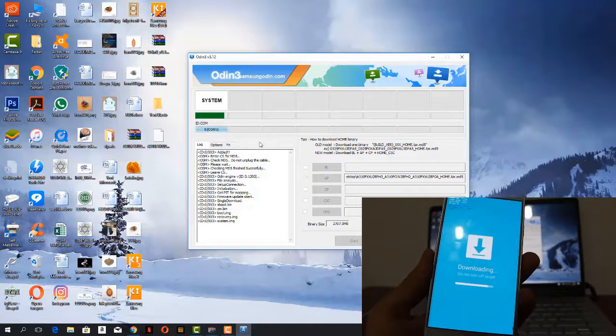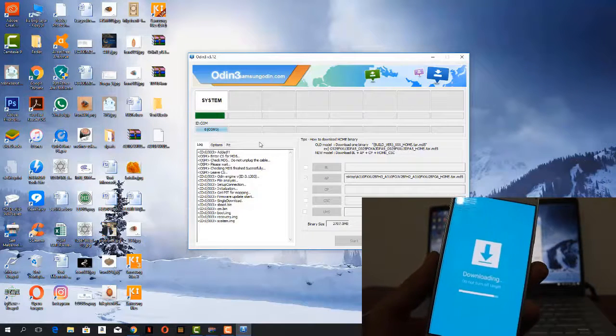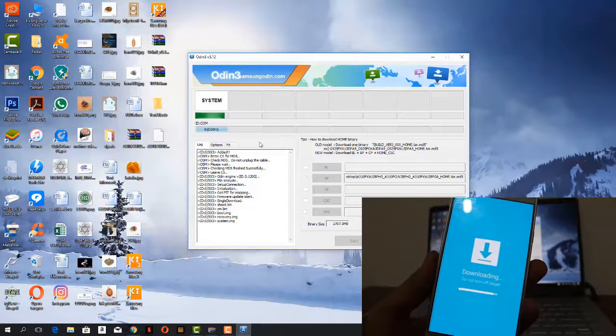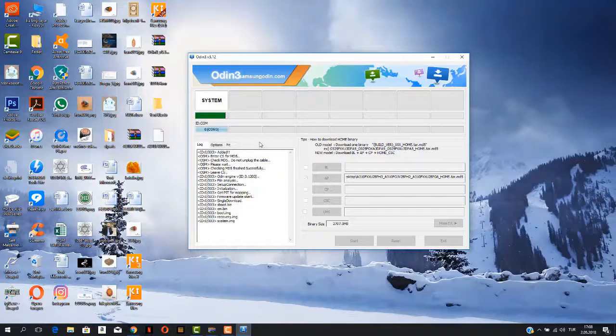Just one minute left to finish its downloading. Once it has been downloaded we can start our next step.